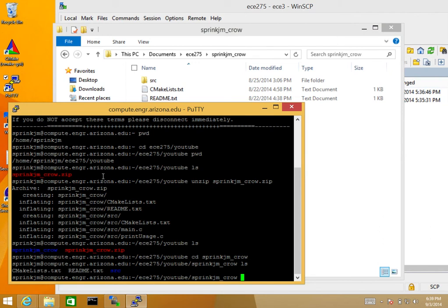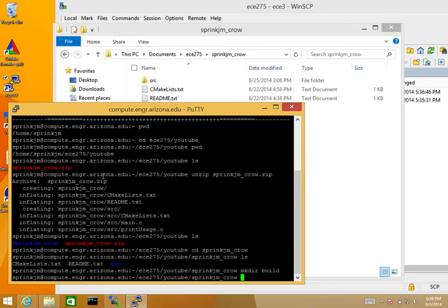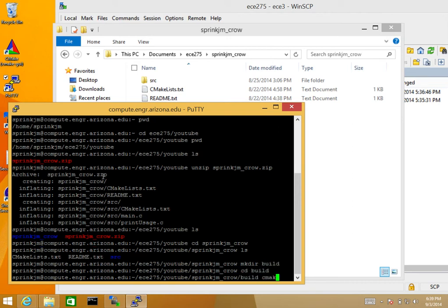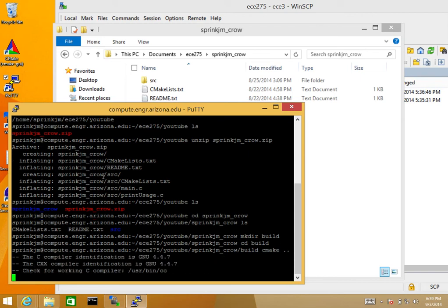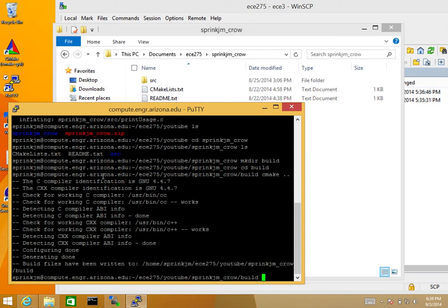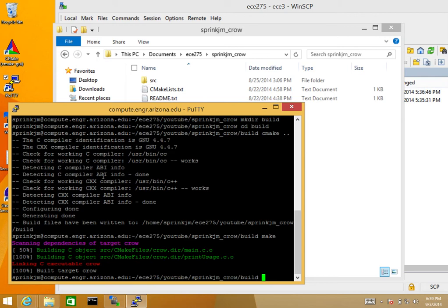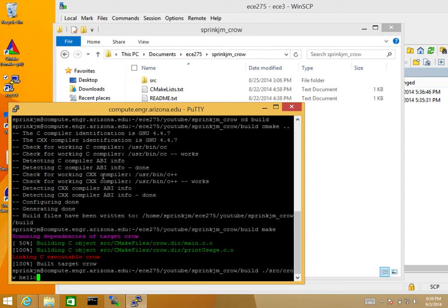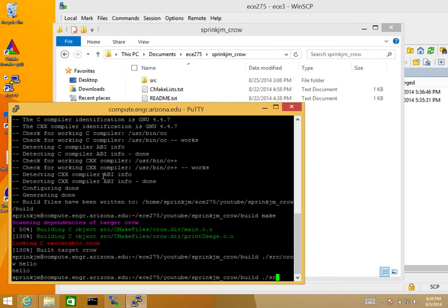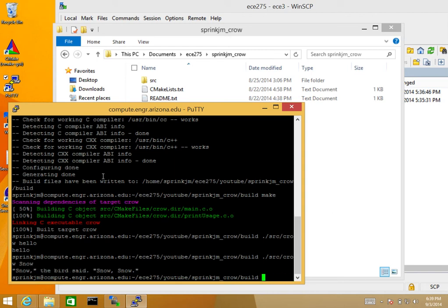Now I'm going to use cmake to test and make sure this works before I submit. So: mkdir build, cd build, cmake on the directory above me with dot-dot. Once I've generated those make files, I type make, which executes the compiler. Then I test to make sure it works as expected — ./source/grow hello and ./source/grow snow. It seems to be executing correctly. I have pretty good confidence that my code is going to work when tested by the instructors.